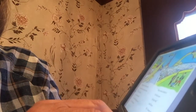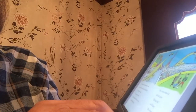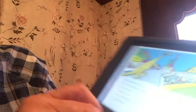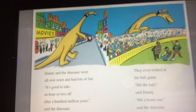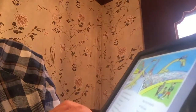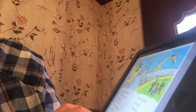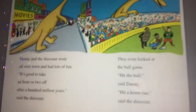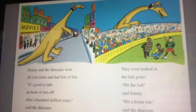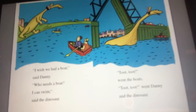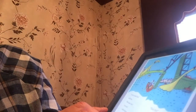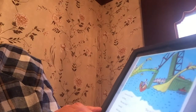Danny and the dinosaur went all over town and had lots of fun. It's good to take an hour or two off after a hundred million years, said the dinosaur. They even looked at a ball game. Hit the ball, said Danny. Hit a home run, said the dinosaur. I wish I had a boat, said Danny. Who needs a boat? I can swim, said the dinosaur.